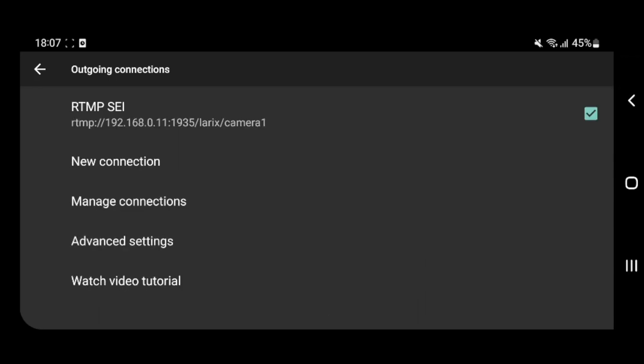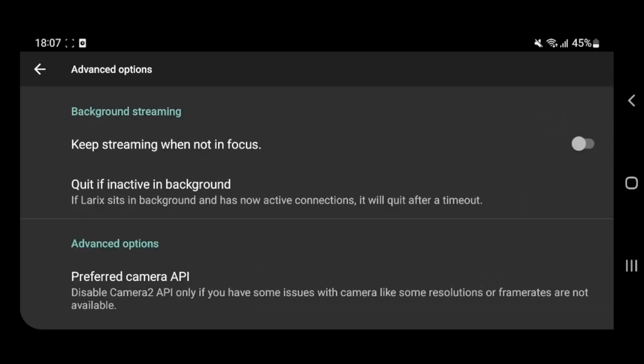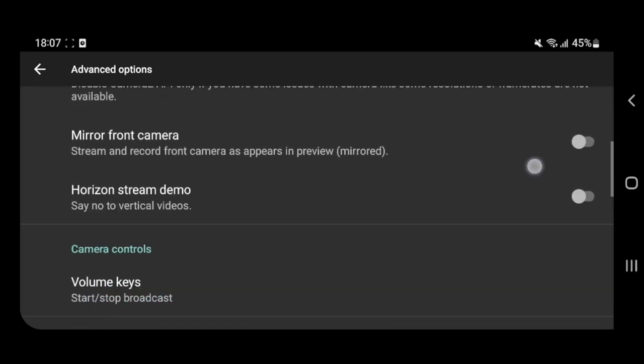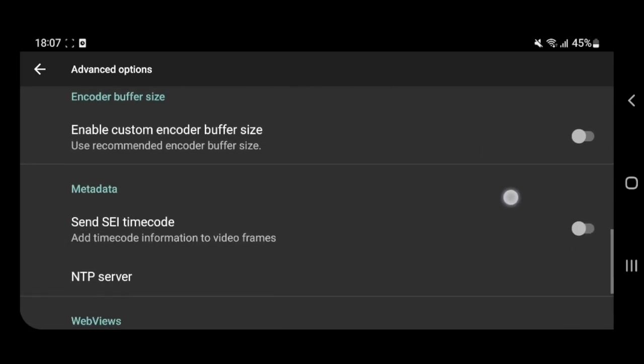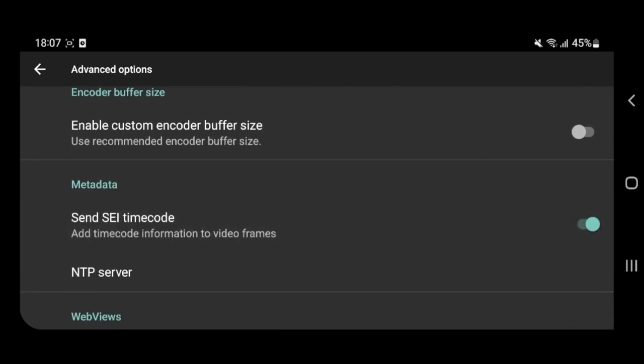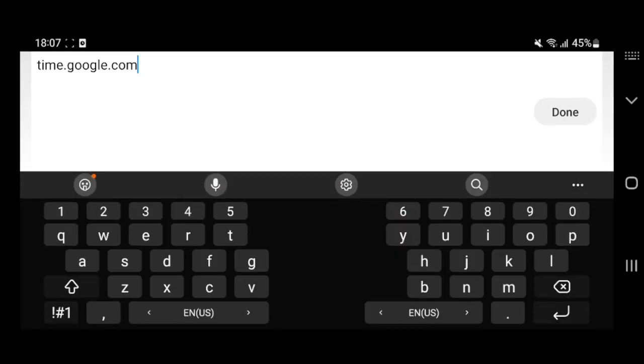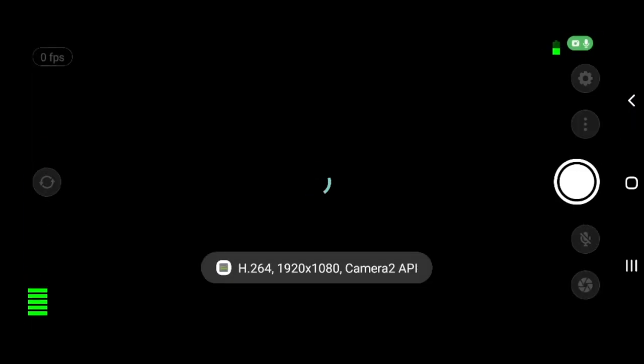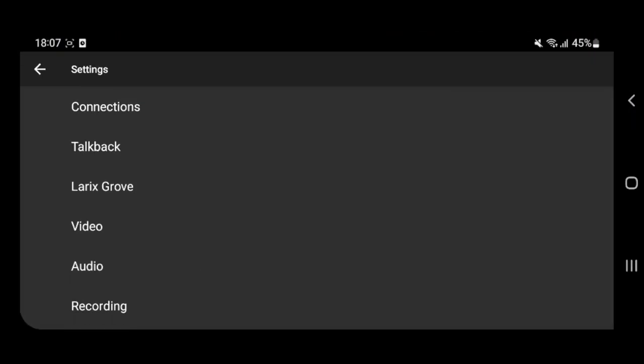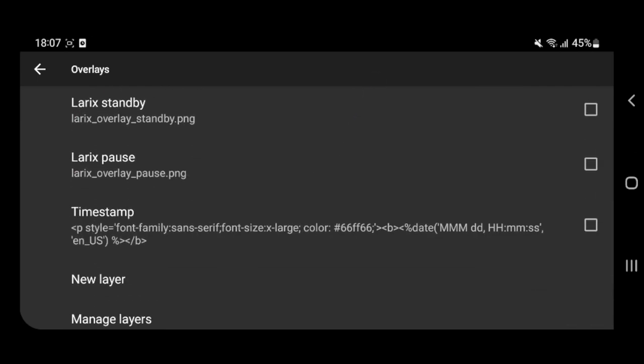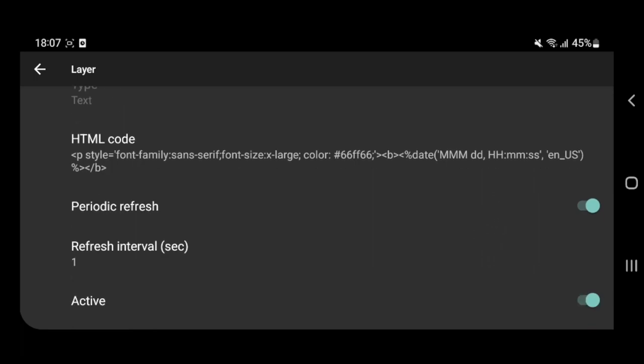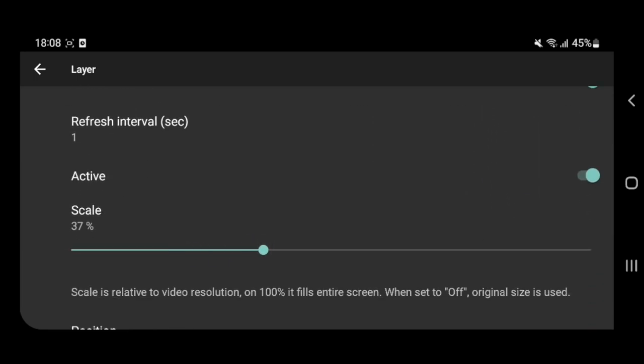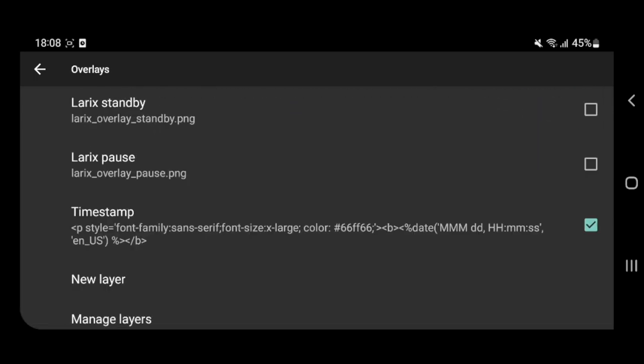The next important step is to enable SEI metadata insertion. Go to advanced settings and enable respective parameter. You may also change the NTP server if needed. We will also enable a text overlay showing current time. Let's go ahead and start the stream.